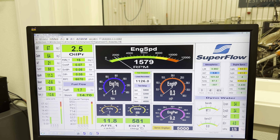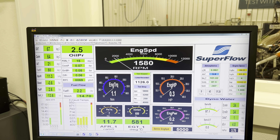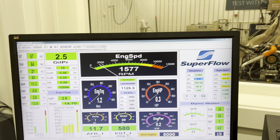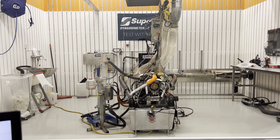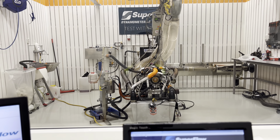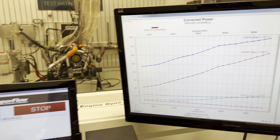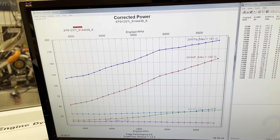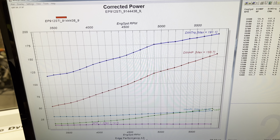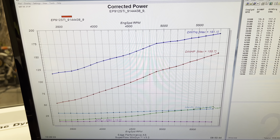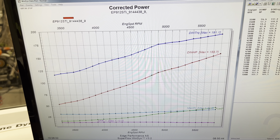Hello everyone and welcome back to the Dyno cell here at Edge Performance. Today we have an EP912 STI engine sitting on the dyno. We've done a couple of pulls and some boost and fuel setting, and we are right where we want with the horsepower — 155.7 horsepower.